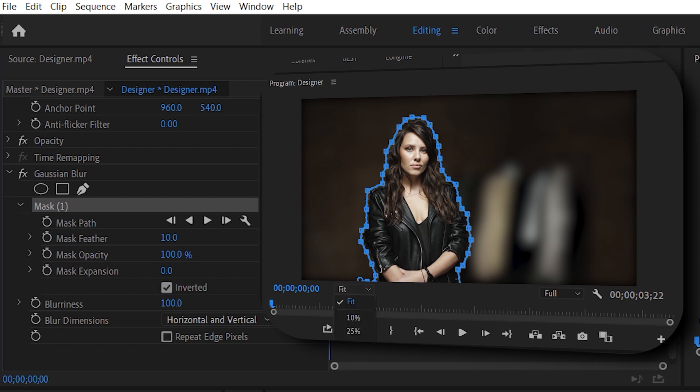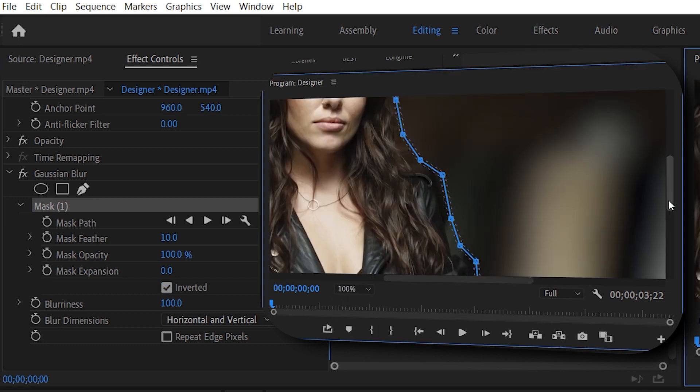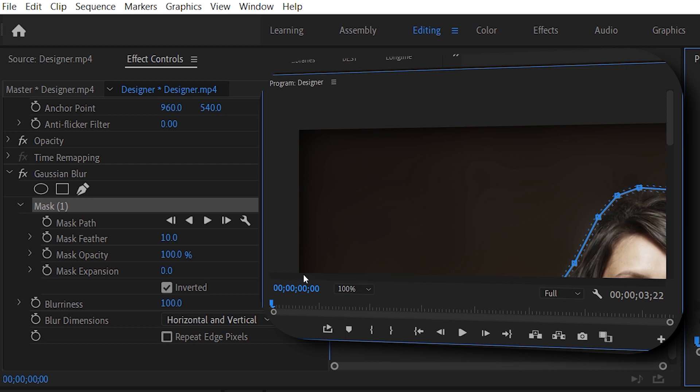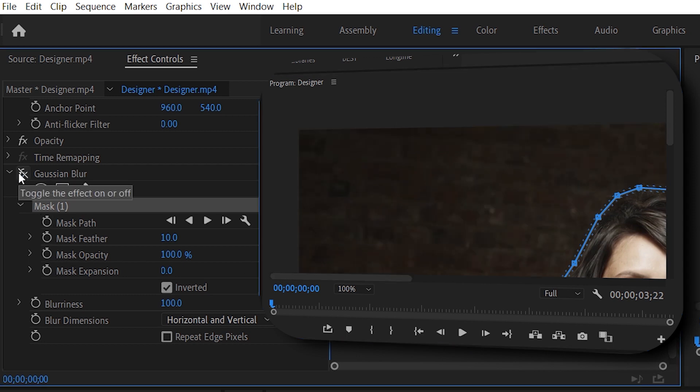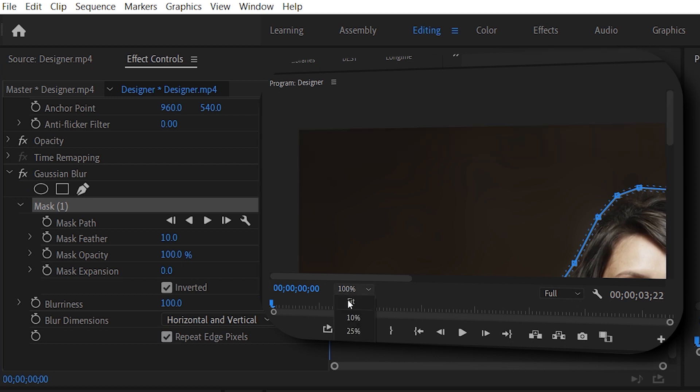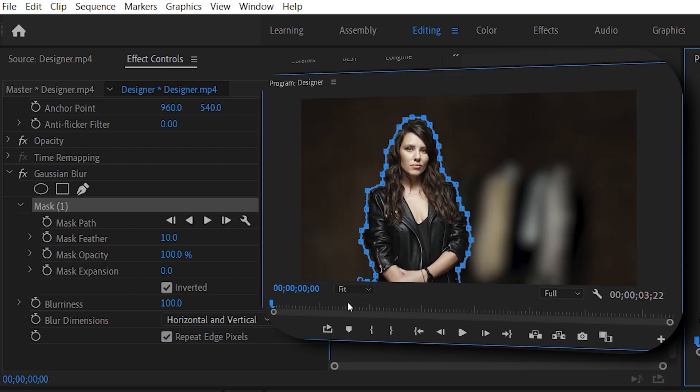As you can see, if you can zoom in, the border, which is like black. If I turn off and on, you can see it more prominently. How to fix that? Just go down and repeat edge pixels. Check that. And that's all clear. Let's go to fit. And this is our mask.